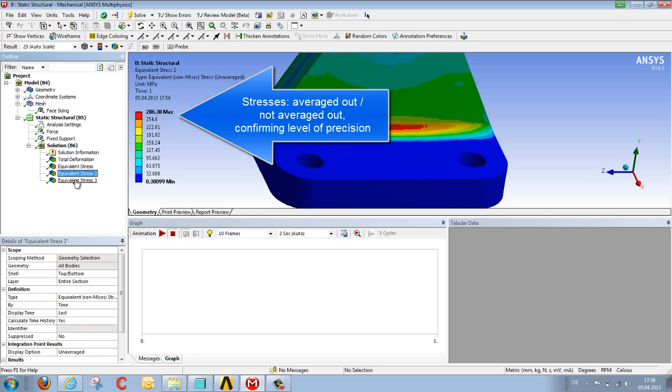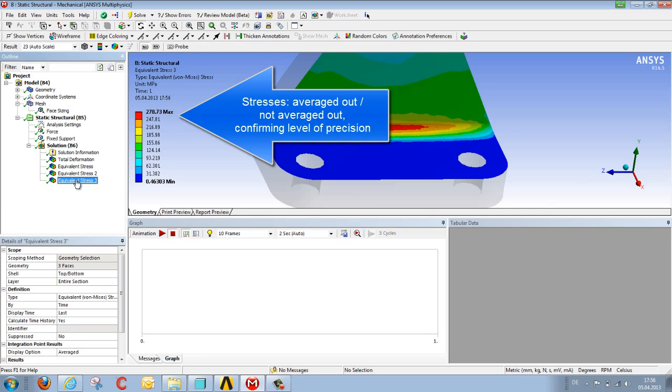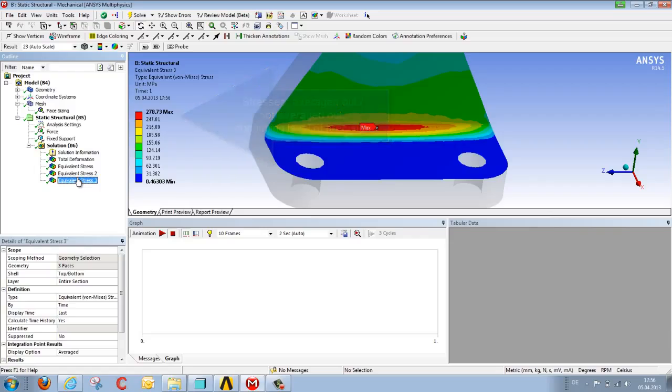When we compare the stresses that have been averaged out with those that have not, we again see they are closer to each other, and we have thereby fulfilled the criterion of achieving a good mesh.